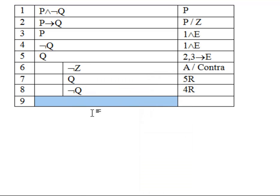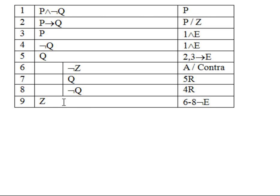And when you merge the cells together, it eliminates this split cell that you created. So you can press Z, and this is line 6 through 8, negation elimination. And here you've created a full proof that's easy to read in Microsoft Word.